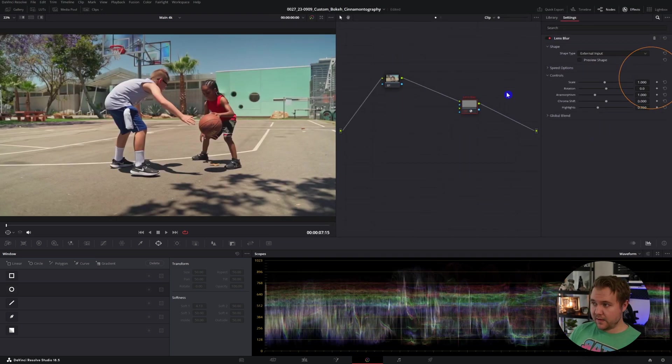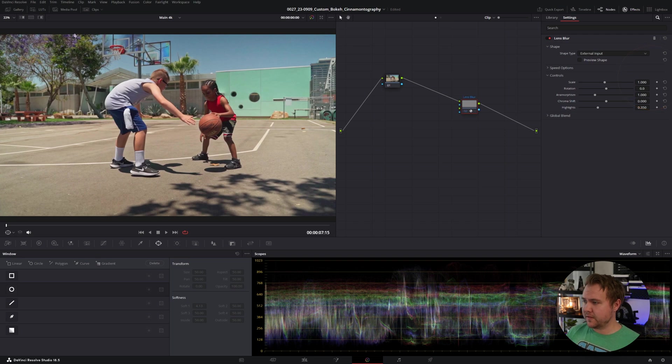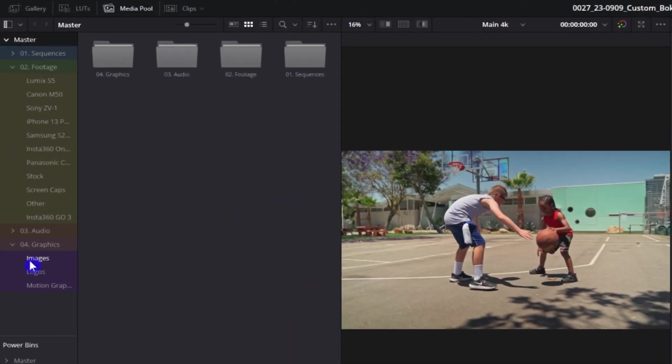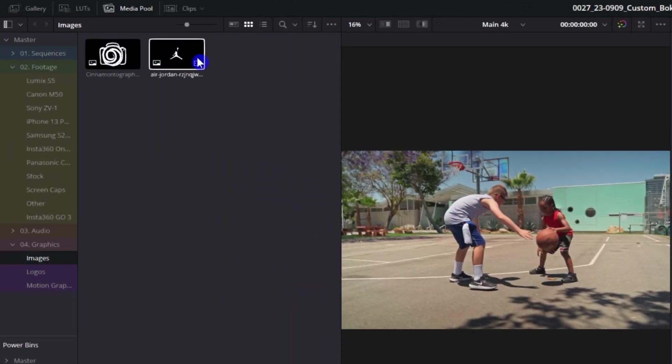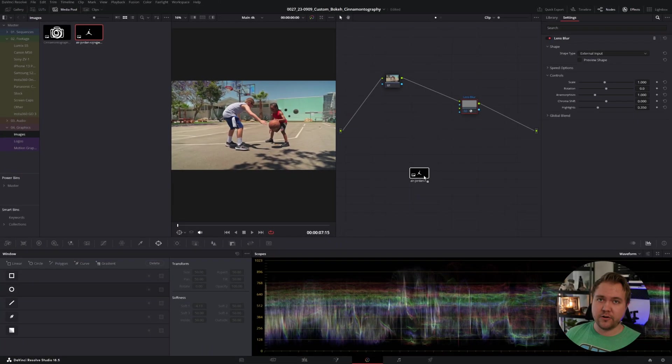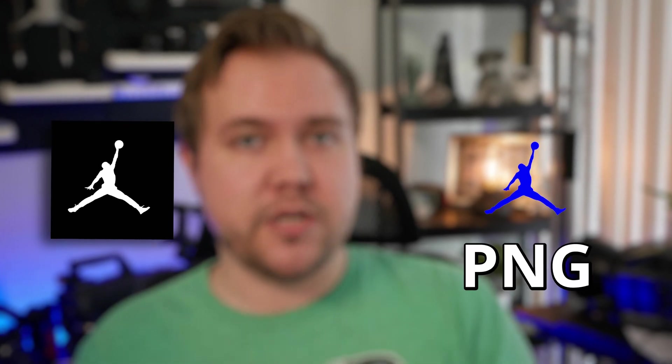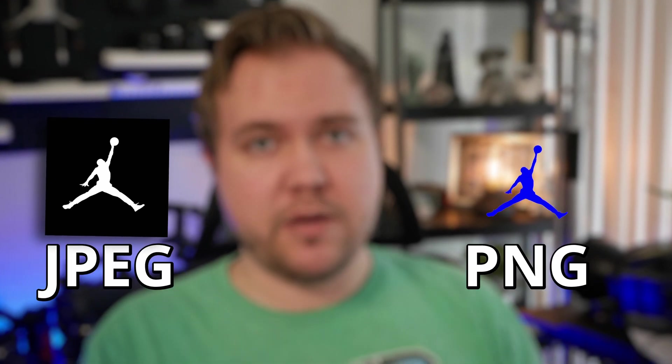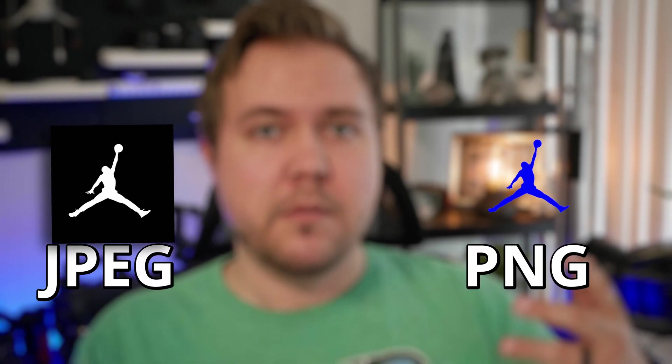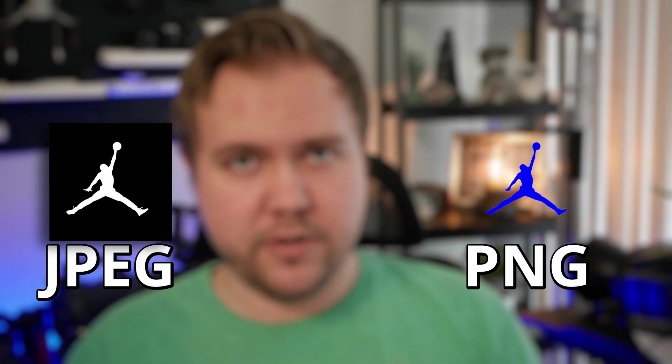Let's go ahead and throw the lens blur effect on, and this time we'll come down to external input. You're not going to see anything yet. That's because we have to come up to our media pool and I'm going to go over to my images. And for this one, I'm going to be using the Air Jordan logo. For the best results for this, you're going to want an image that is white with a black background or just a solid colored image on a transparent background.